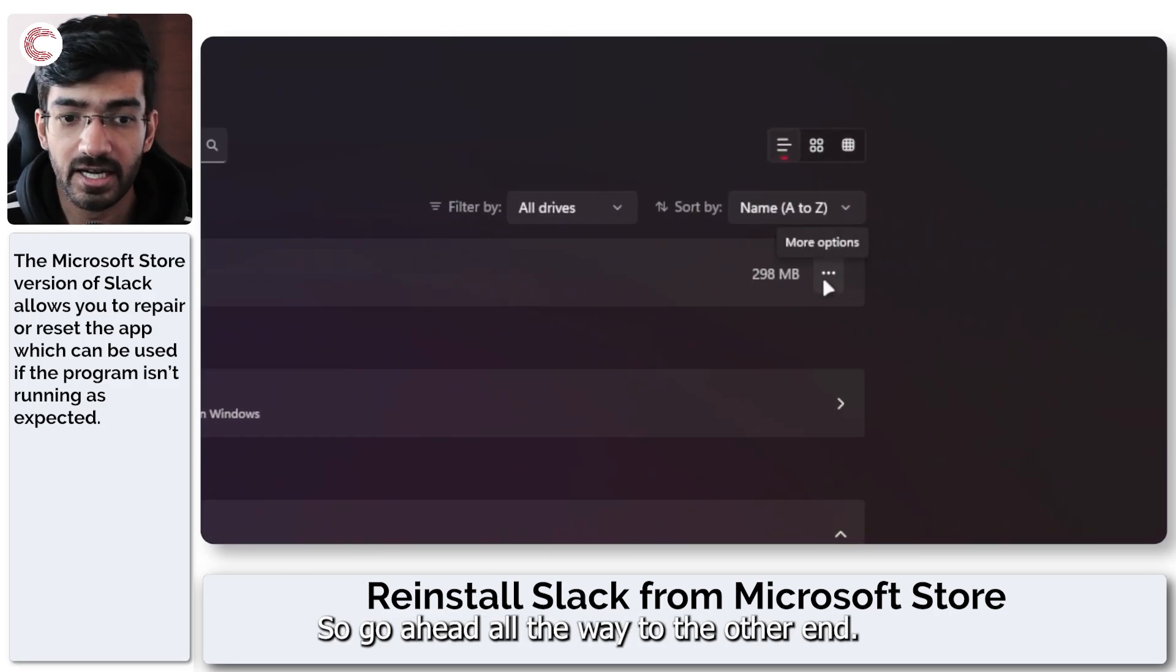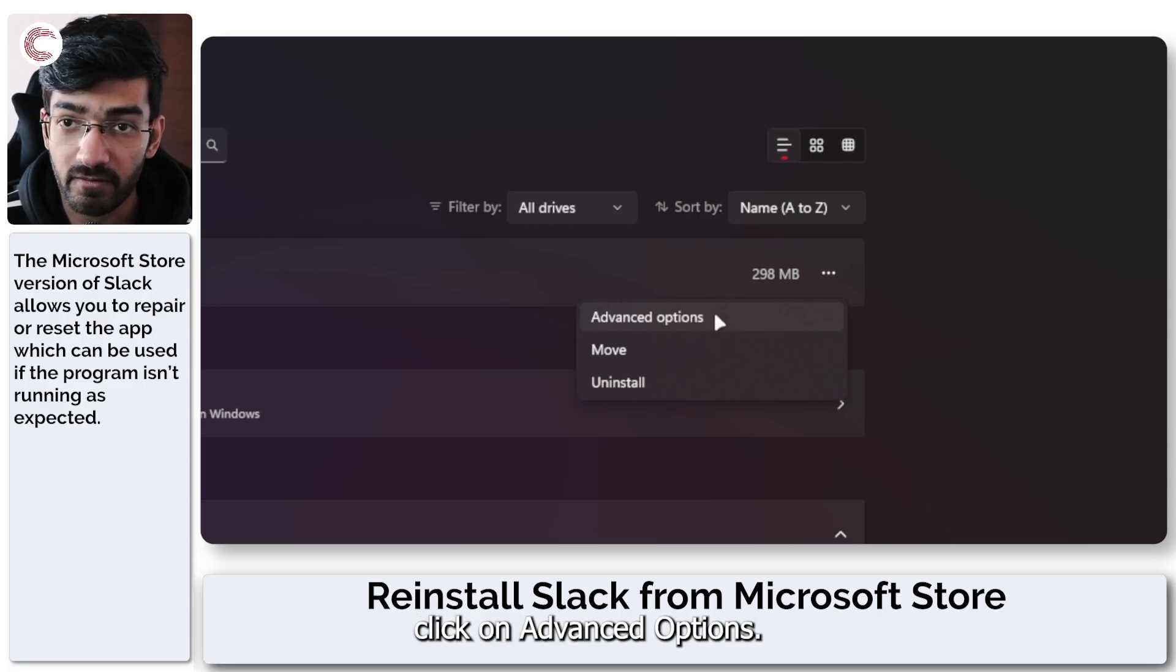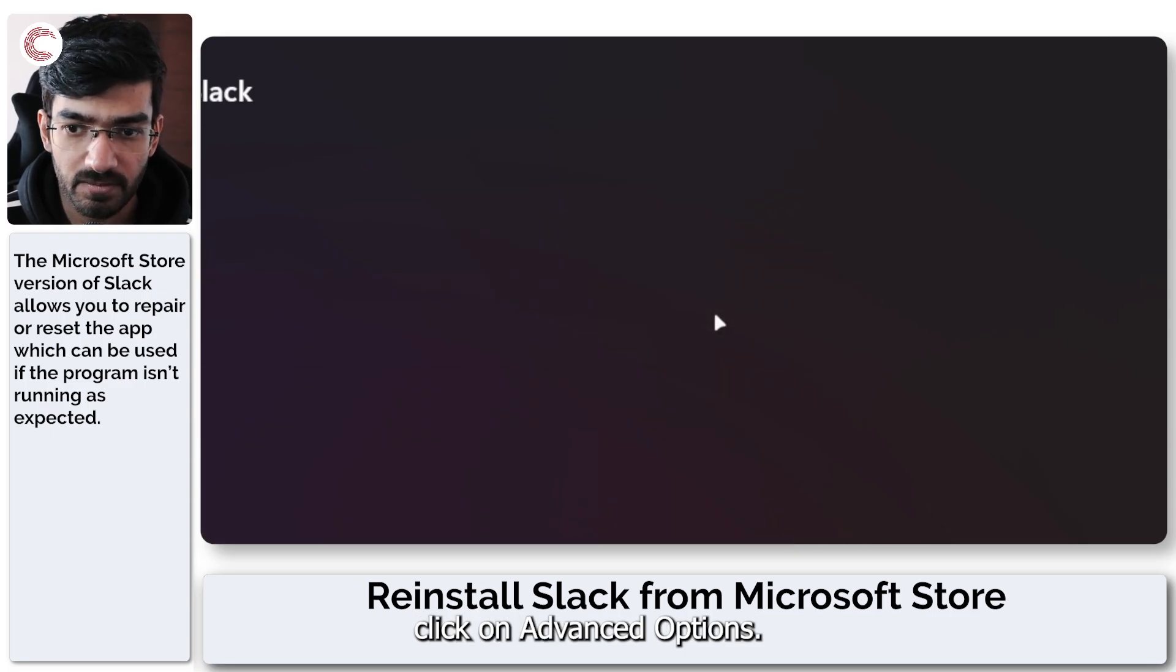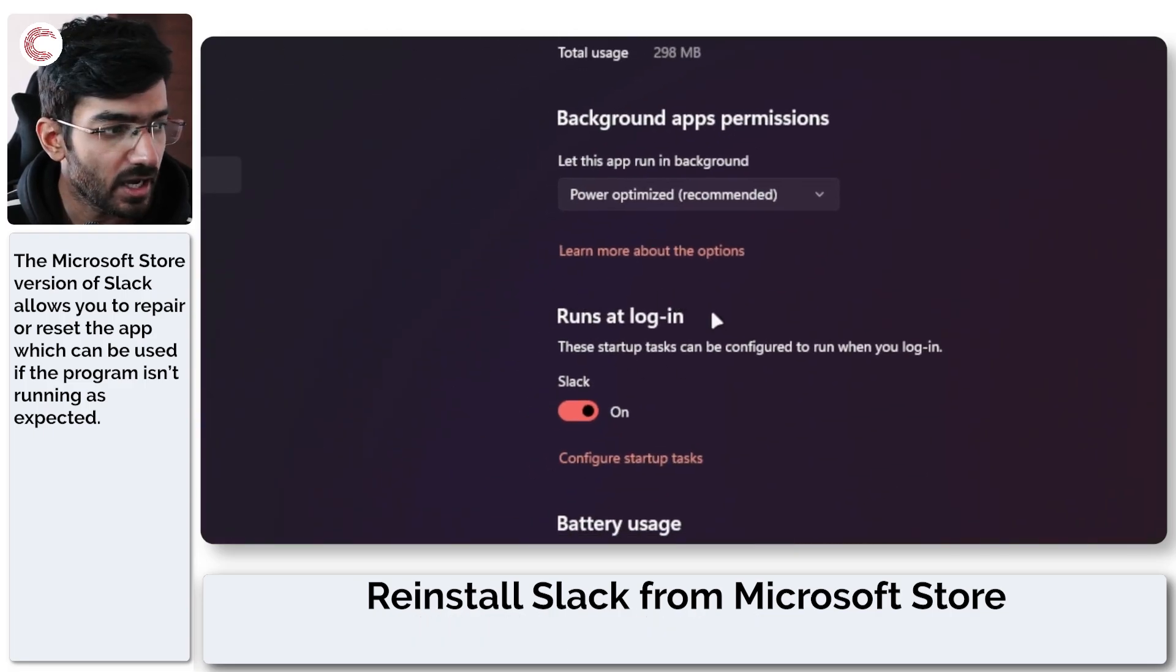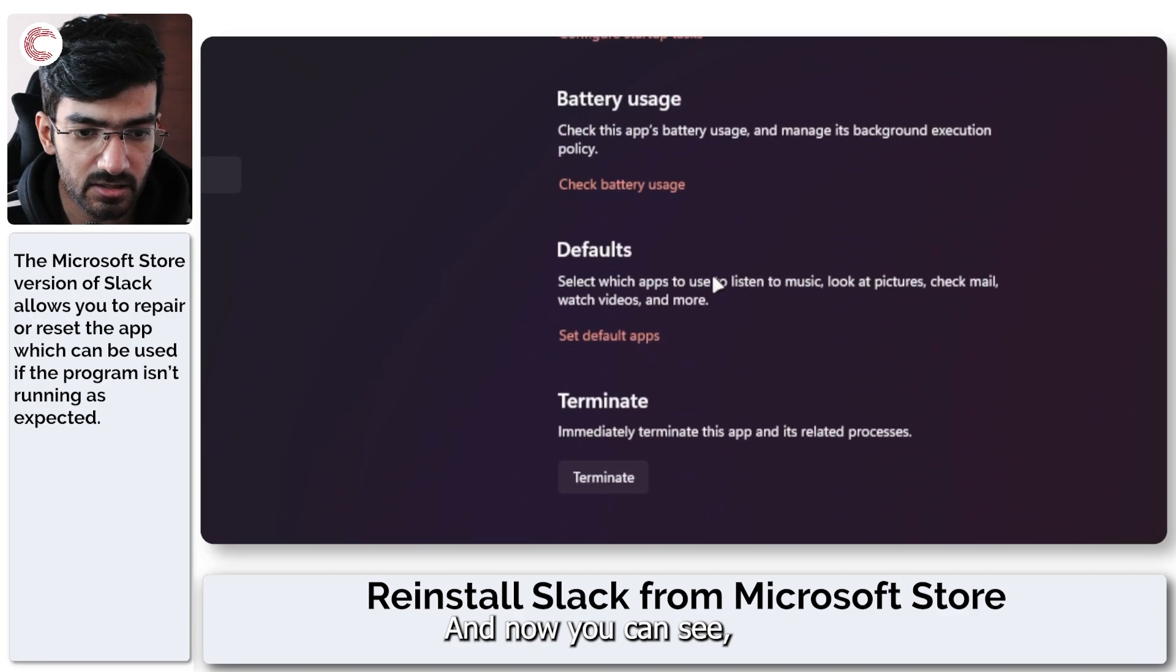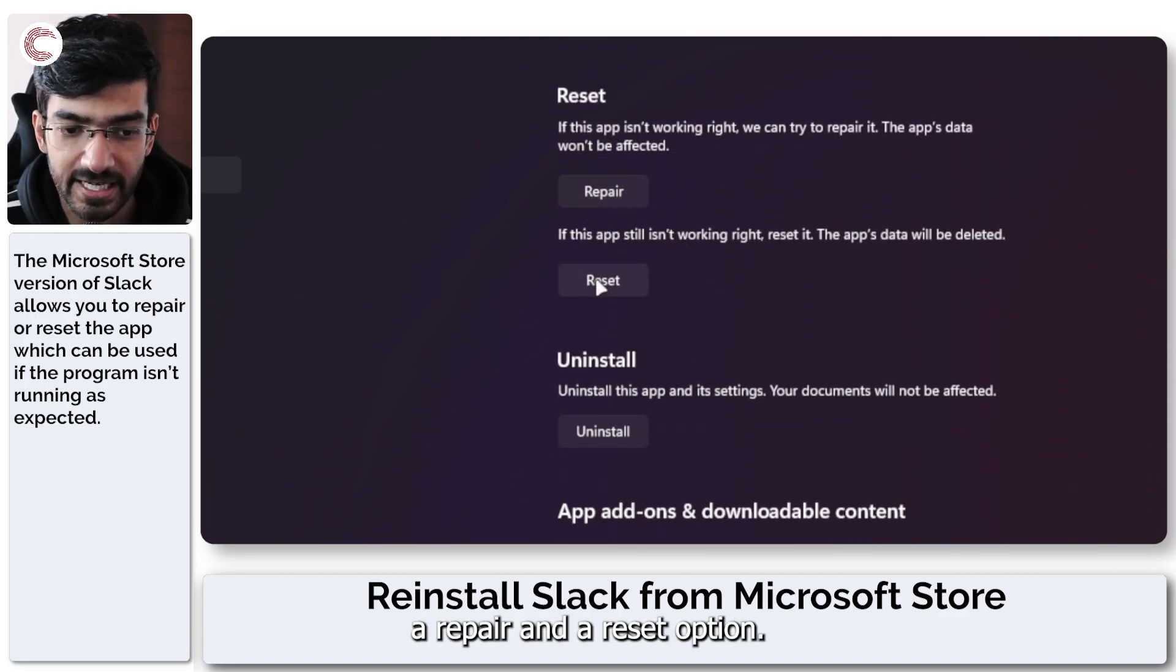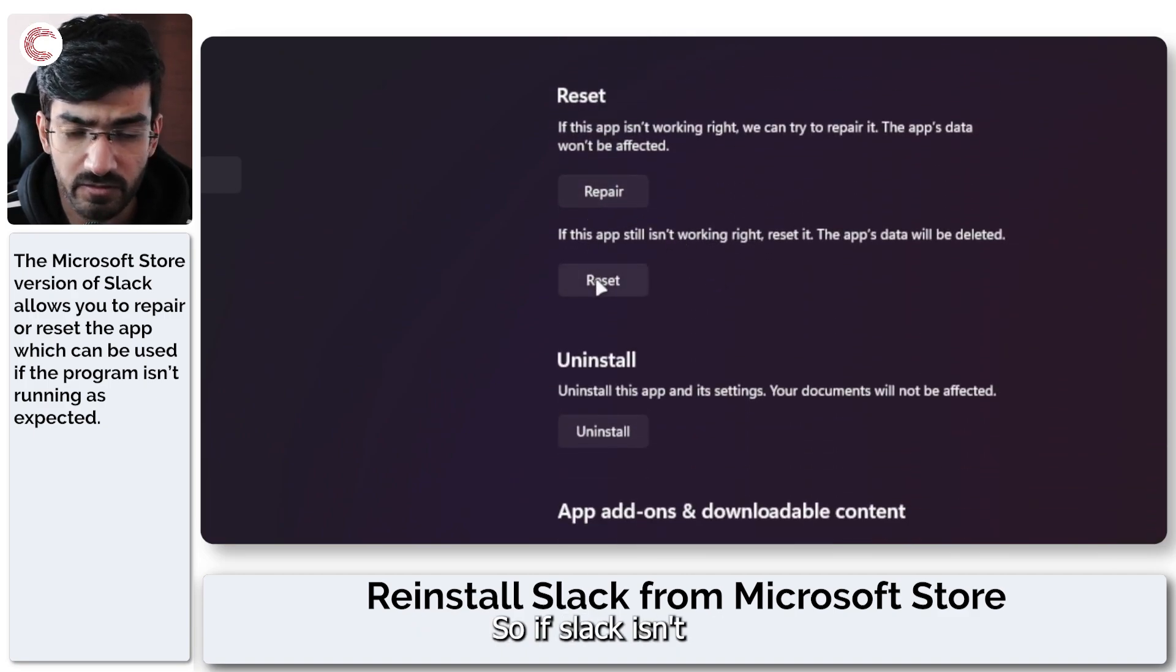So go ahead all the way to the other end. Click on advanced options. And now you can see if you scroll all the way down a repair and a reset option.